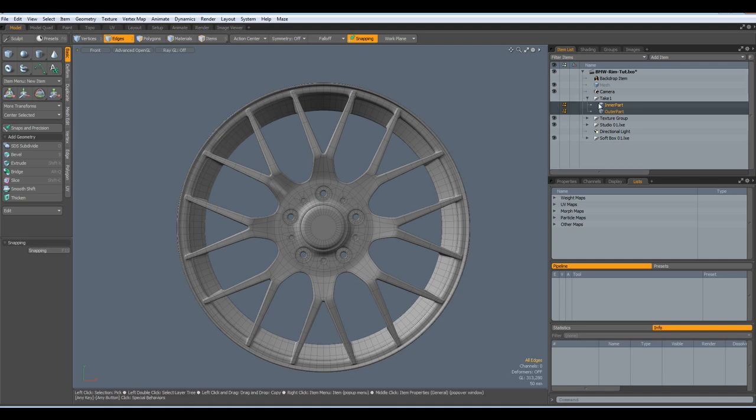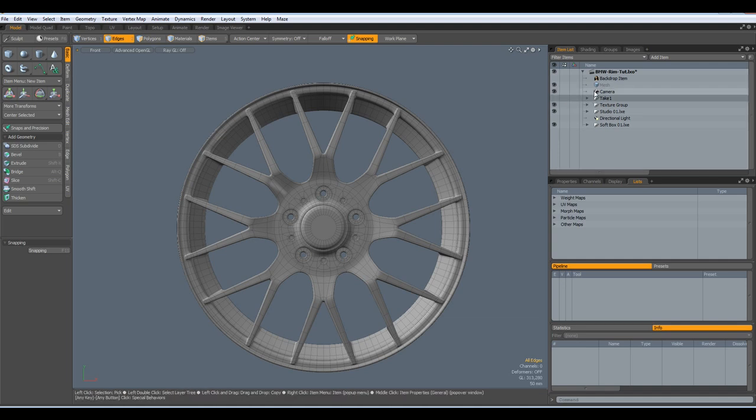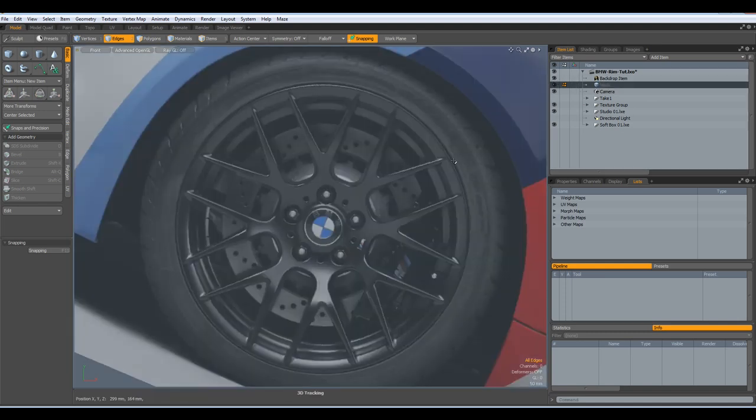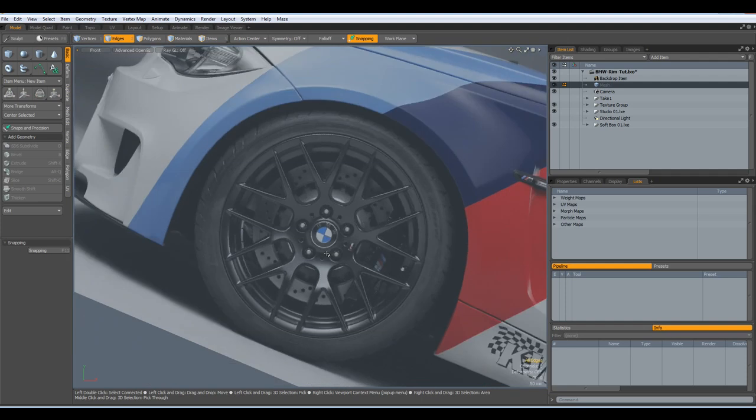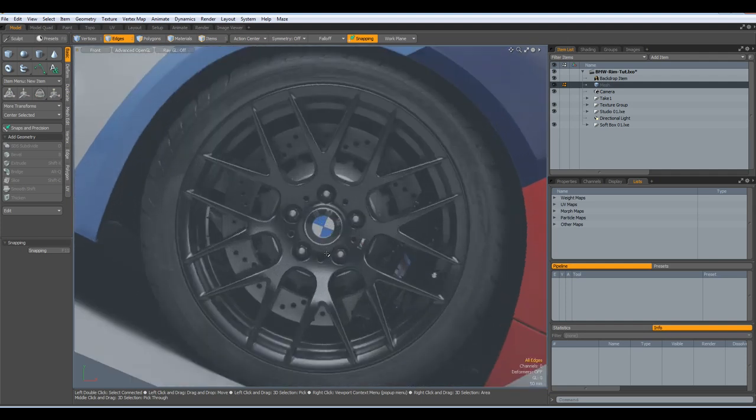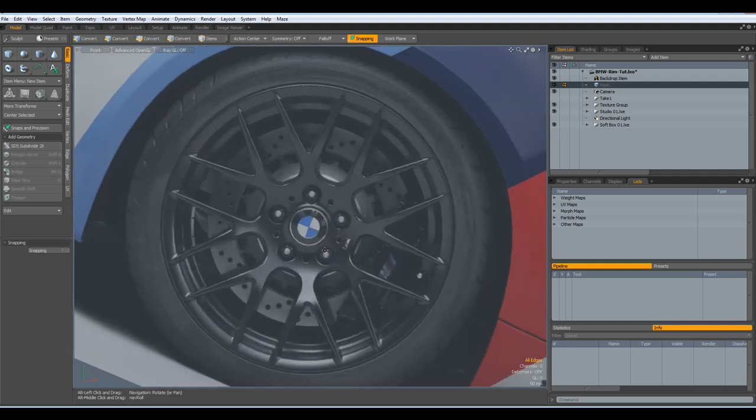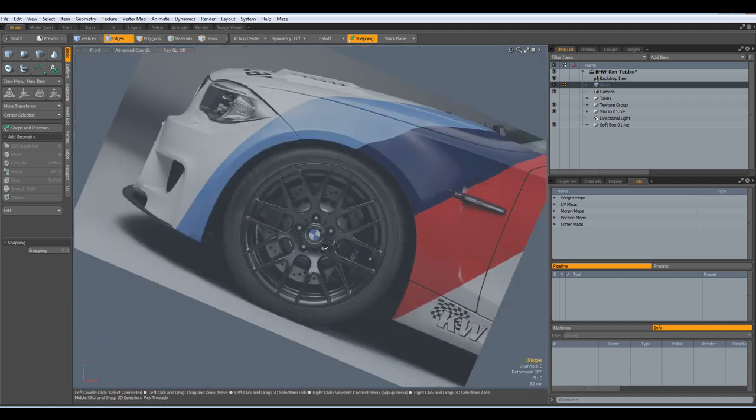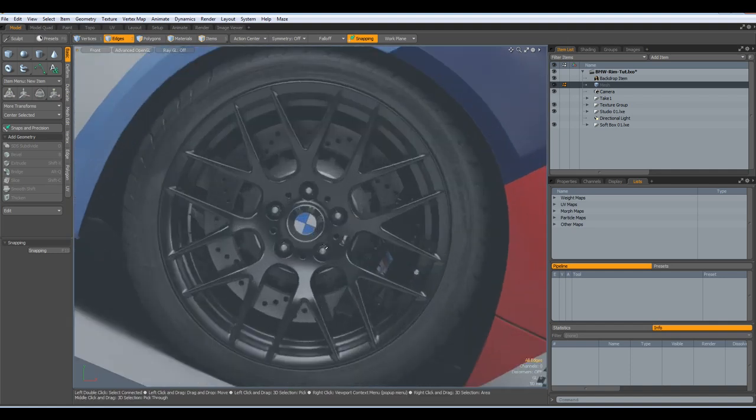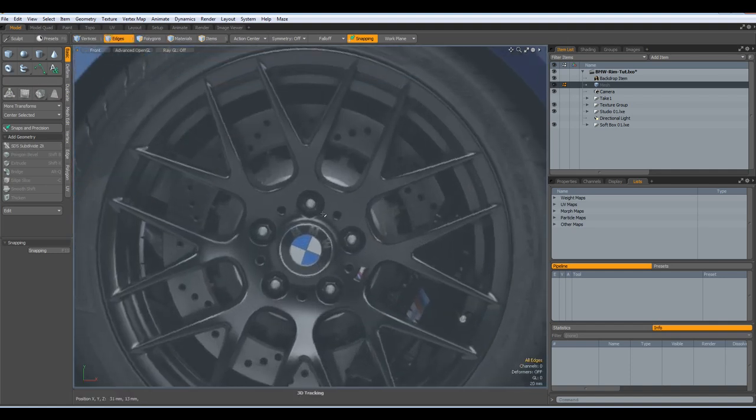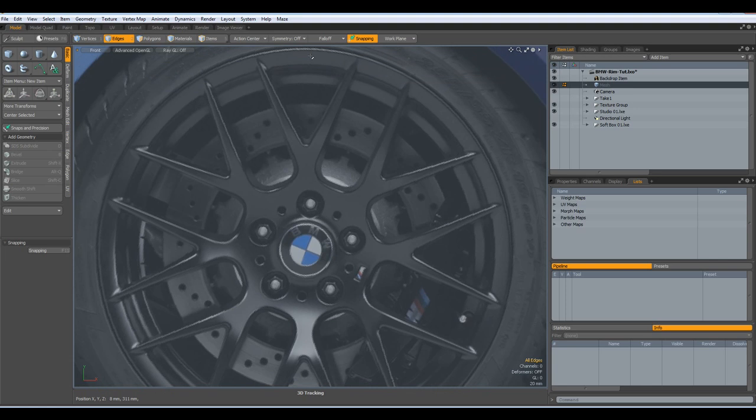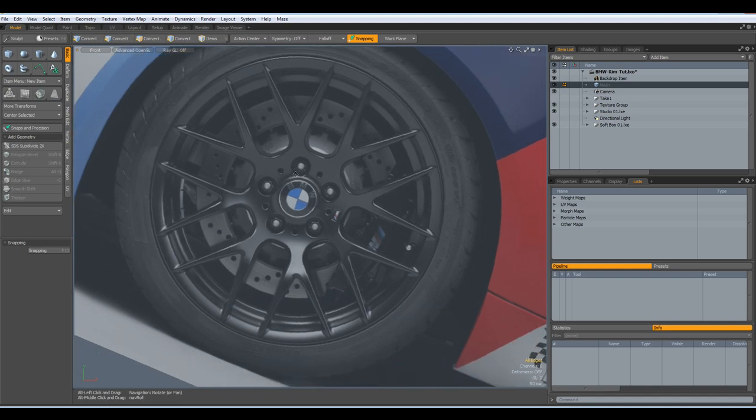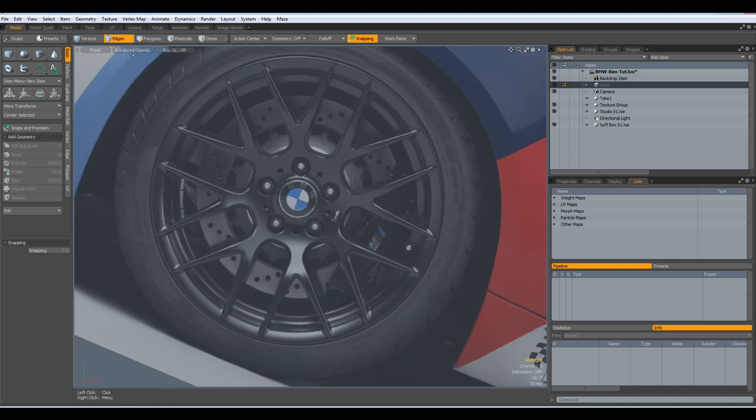Then the next problem was the worst really. I will only model one of these twin spokes and then radial array it. And the radial array did not work at all. And I will show you why and what I think I can do against it. So, let's get rid of this.